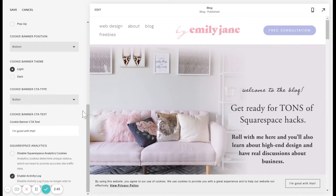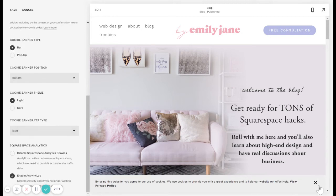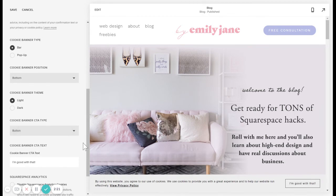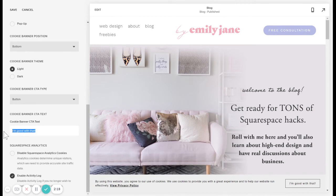For your website to collect cookies on visitors, they need to opt in somehow. That can either be exiting out of the banner, clicking a link, or clicking a button. If you do the link or button option, you can type in what you want that to say right here.